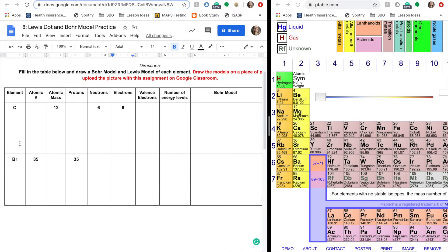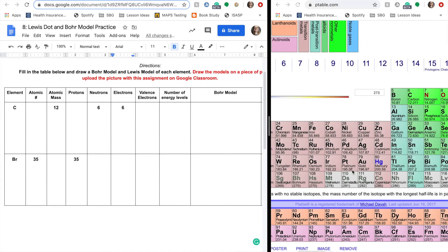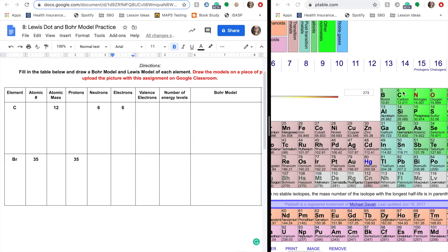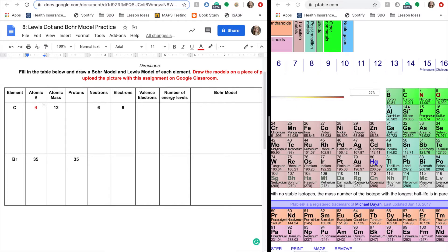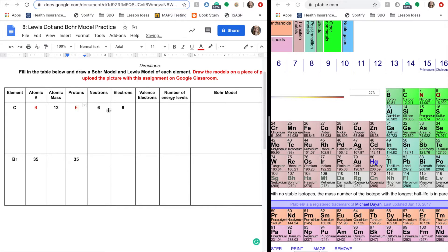So for my first example I have carbon. So I also have a periodic table here. So carbon I need to find it. It's six. So the atomic number is six. The atomic mass is 12. It's already there. So remember our protons. That's the atomic number. So it's going to have six protons. It has six neutrons, six electrons.